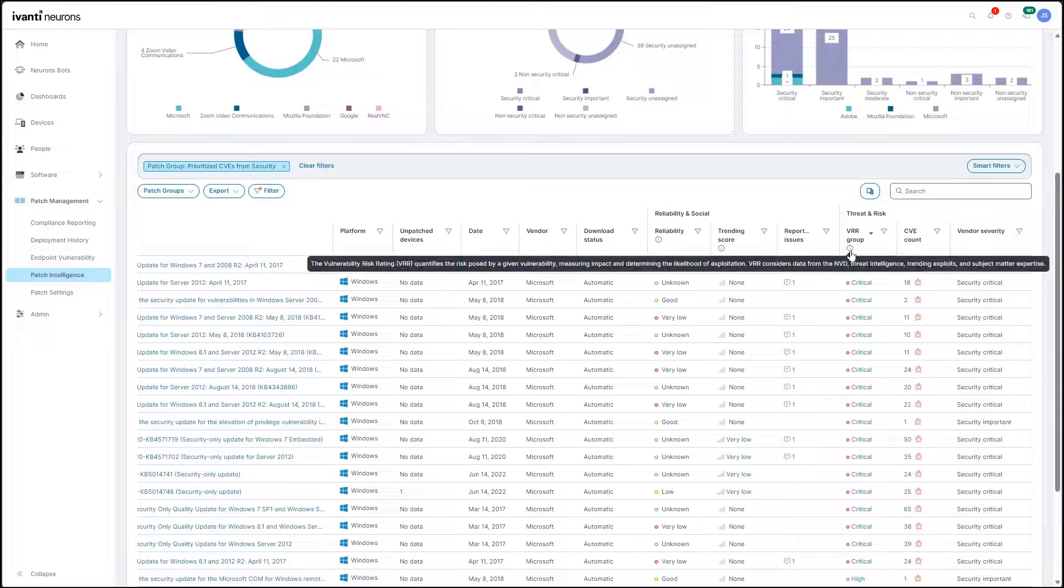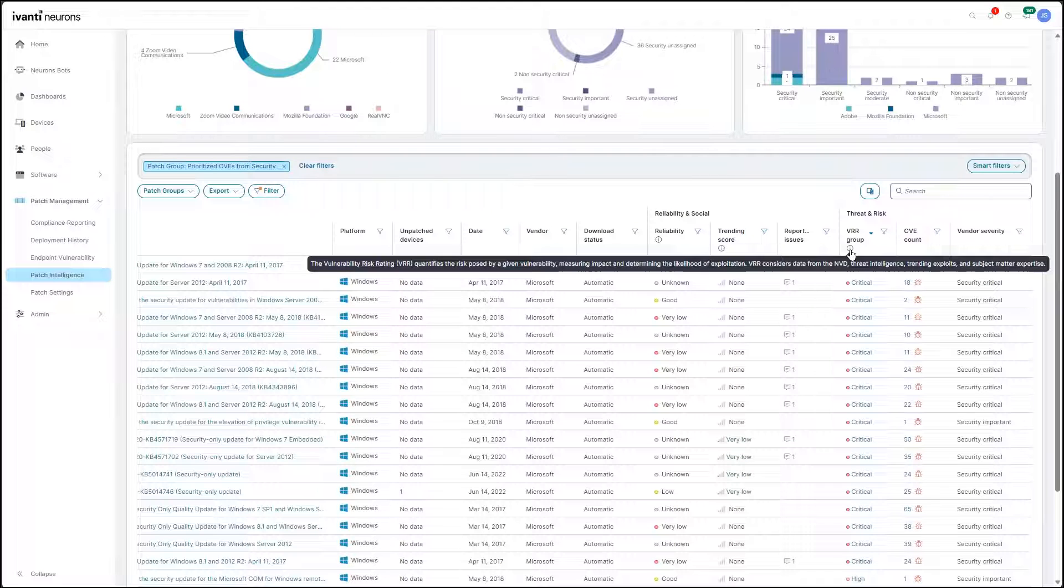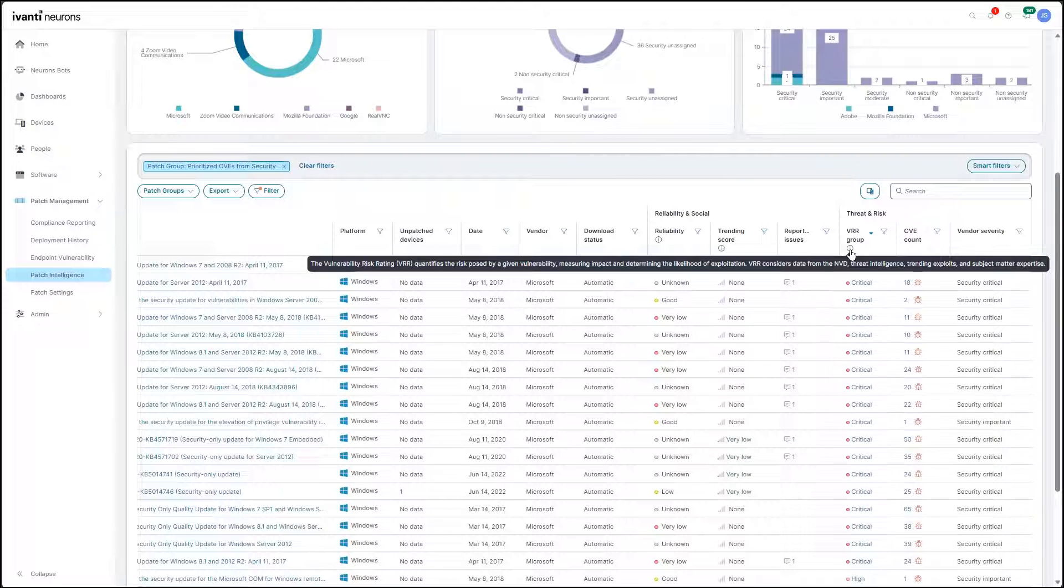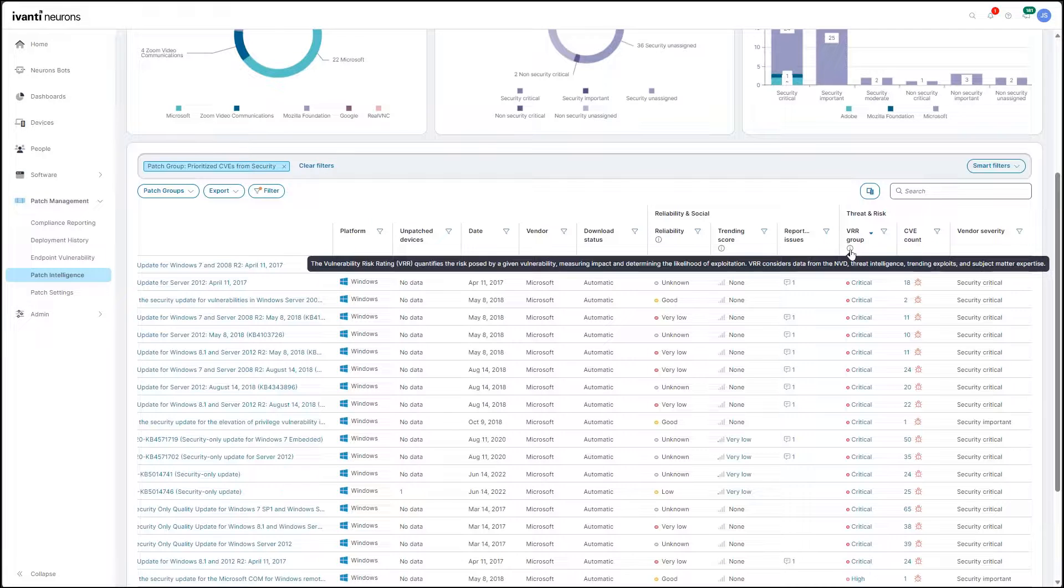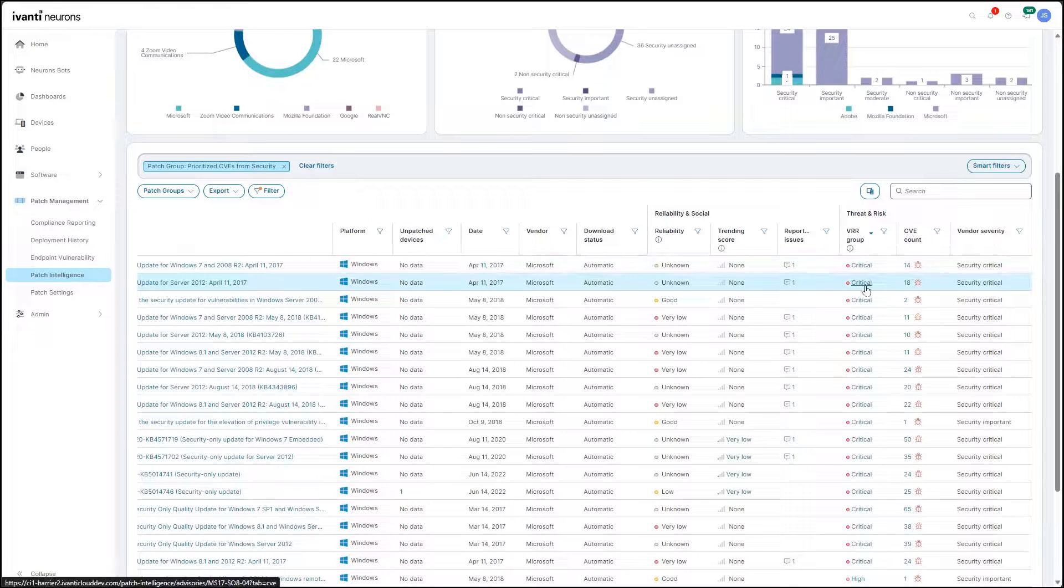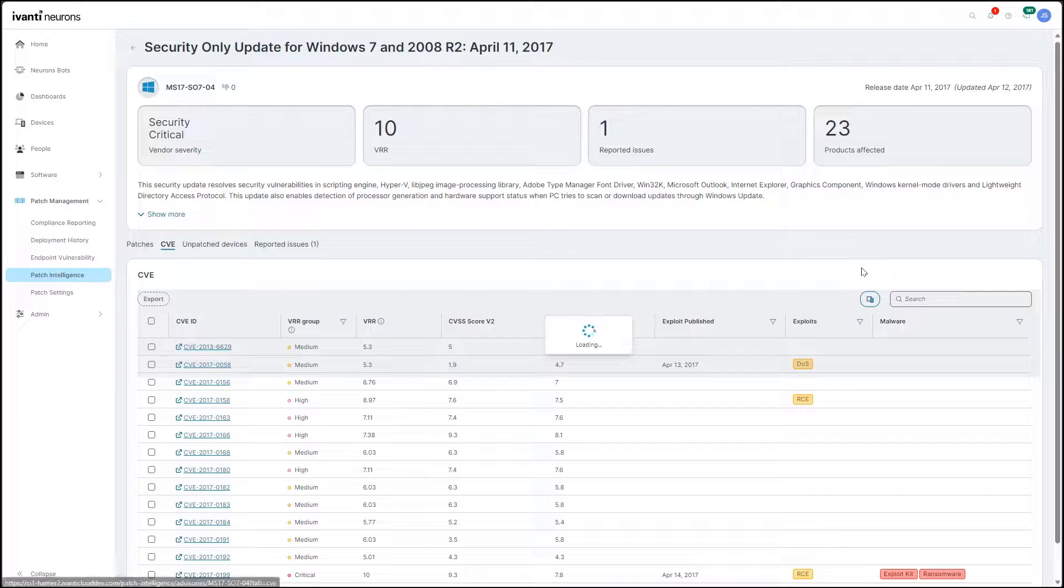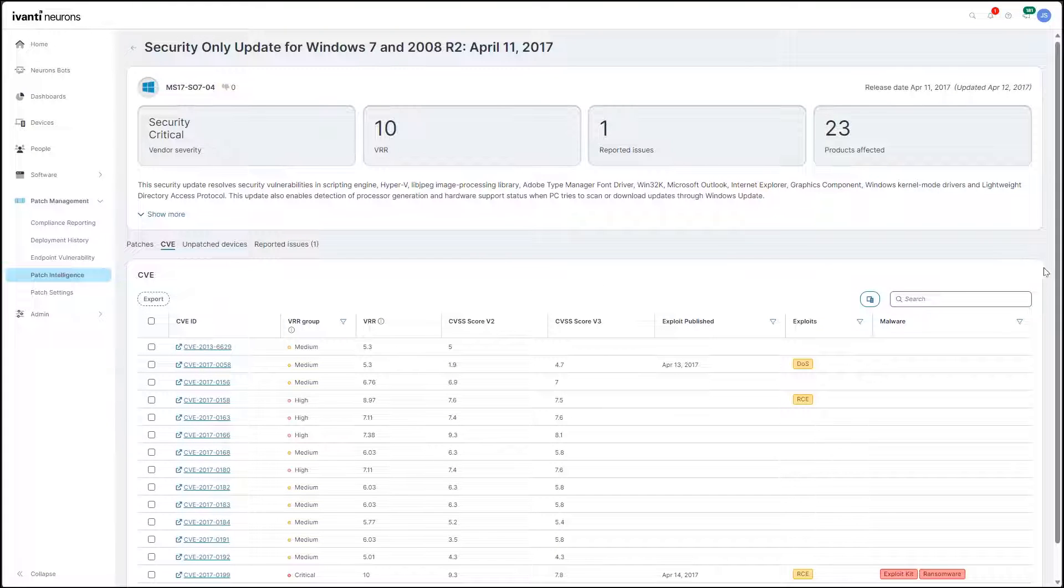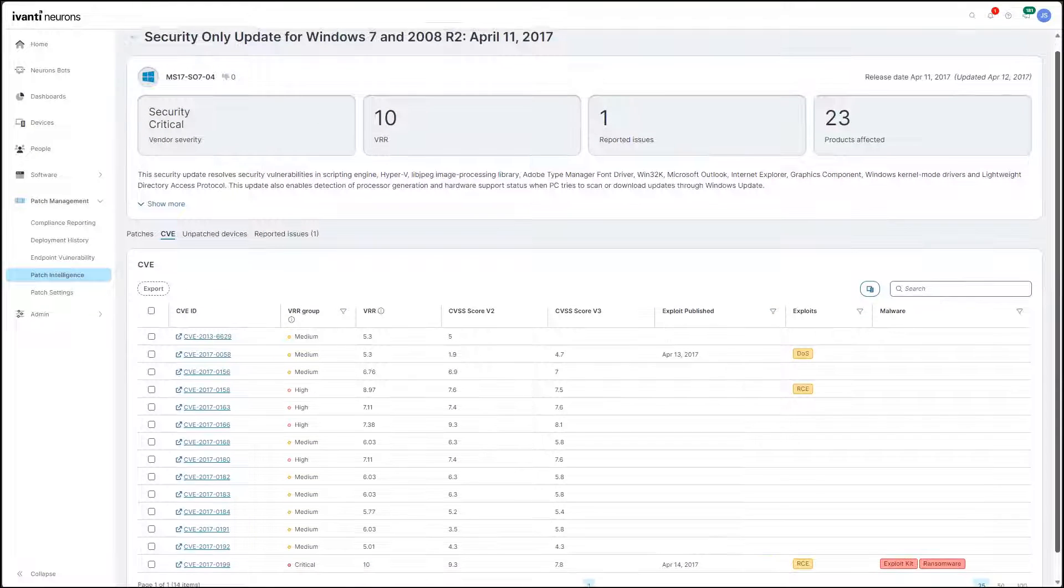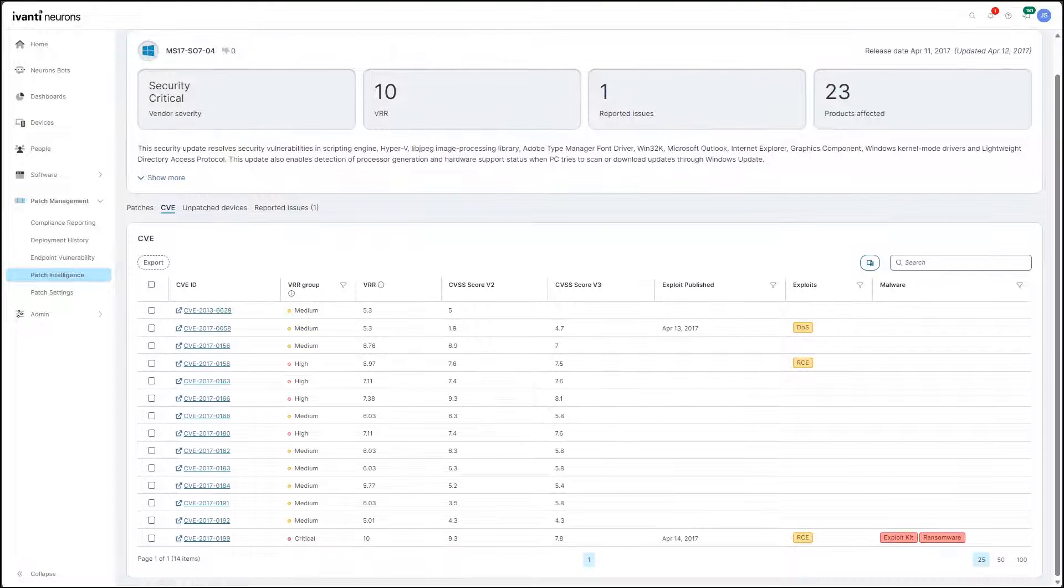Risk Intelligence is far more robust than what you'll find in other patch products and helps IT Ops quickly understand which of those patches they need to prioritize for deployment to protect the organization from cyber attack.